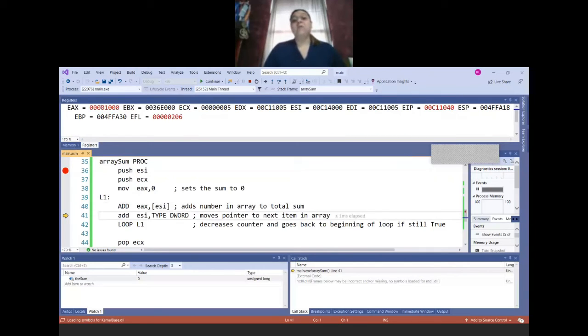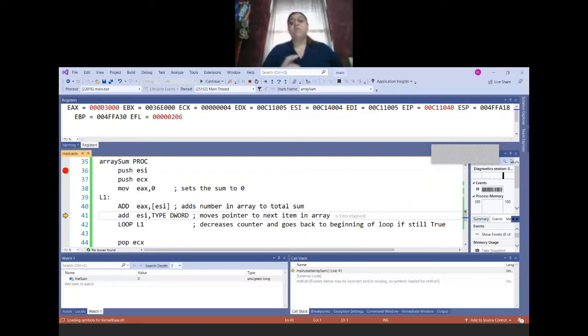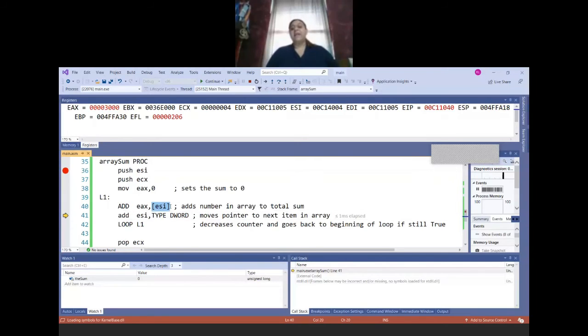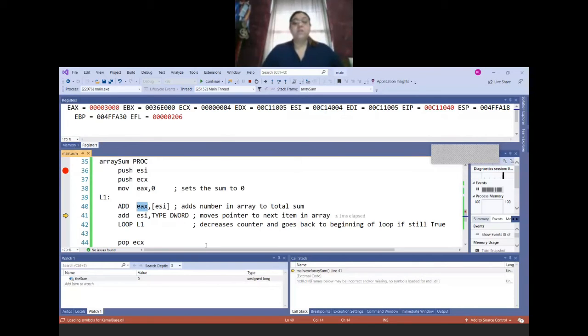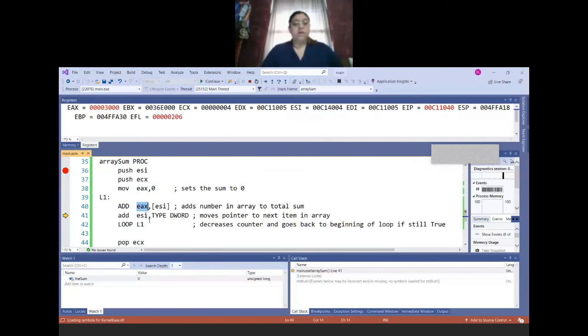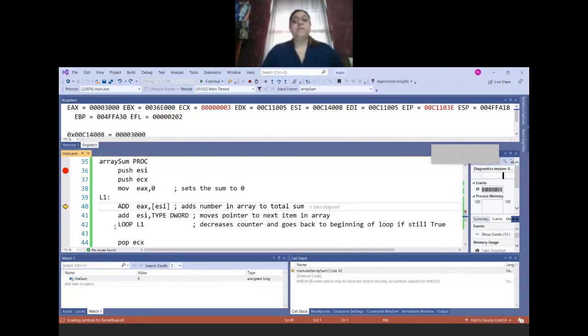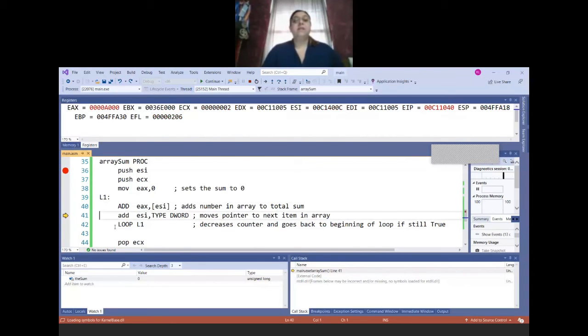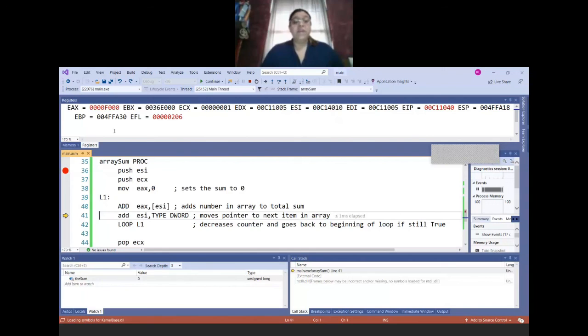So now EAX has the 1,000. Then we're going to loop, so our counter goes down to 4. And now EAX has 3,000. Why? Because when we added what was inside ESI, that was the 2,000 plus the 1,000 that were already in EAX, that's 3,000. So now it's going to move our location. ESI will go to the next 4, and then of course our loop will decrease to 3. So there it is, that's 6,000. Then it's 10, and then finally we're going to do the 15. And there is F000 and we're done.